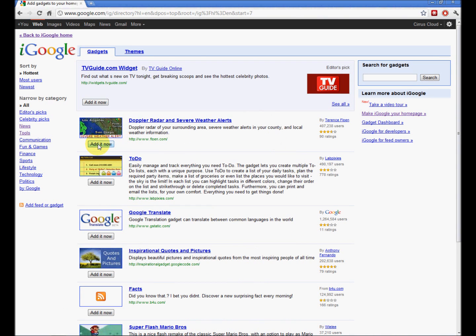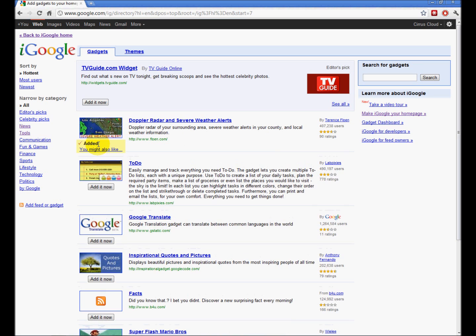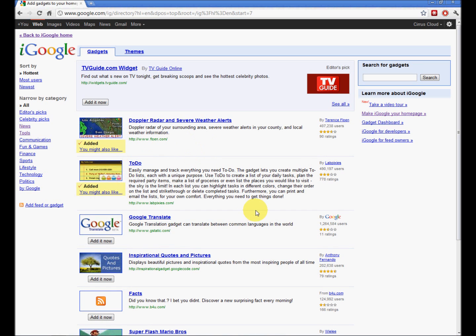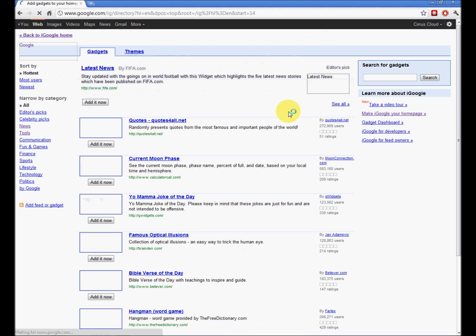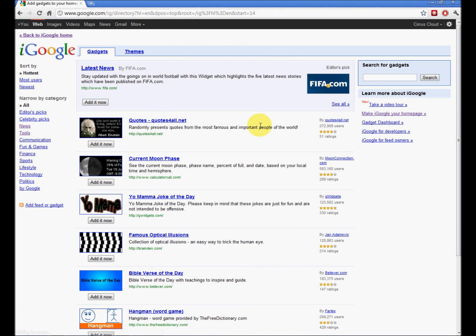Let's add Doppler Radar, a to-do list. There are games, quotes, graphics of different types.